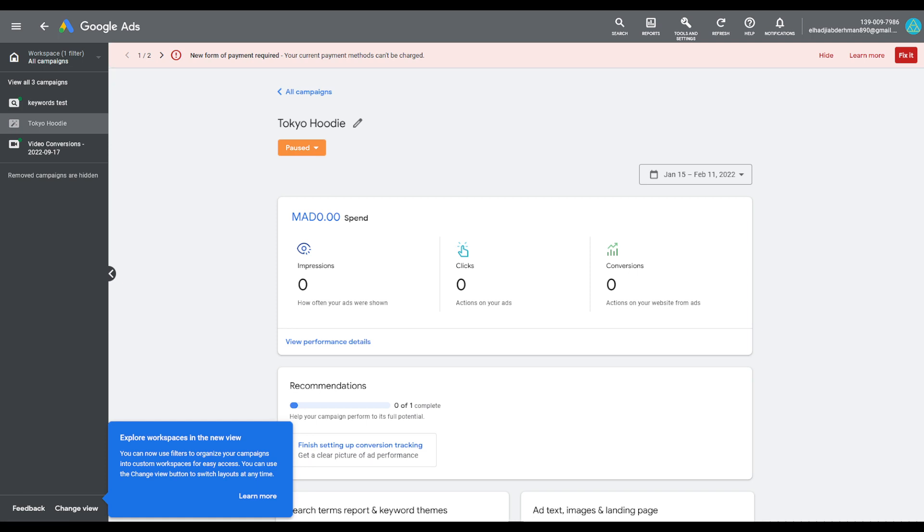Either you are or you were a web developer, you will need to be able to add the code to your website that's provided by Google Ads. That's basically it and goodbye.